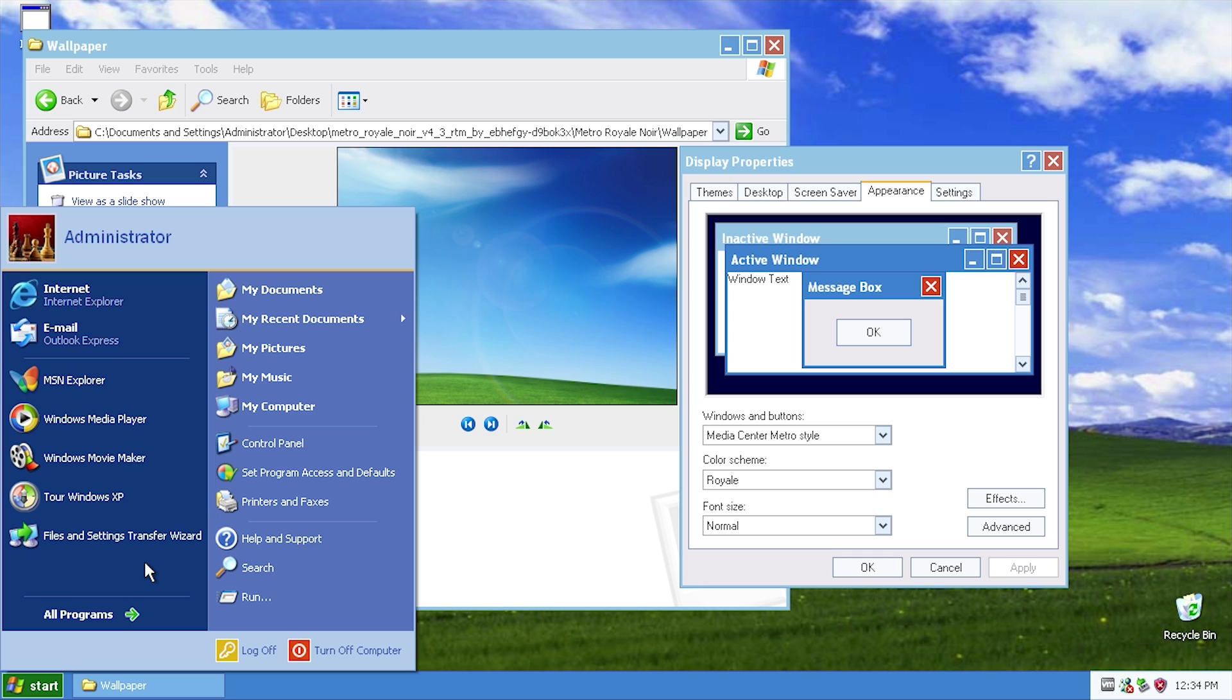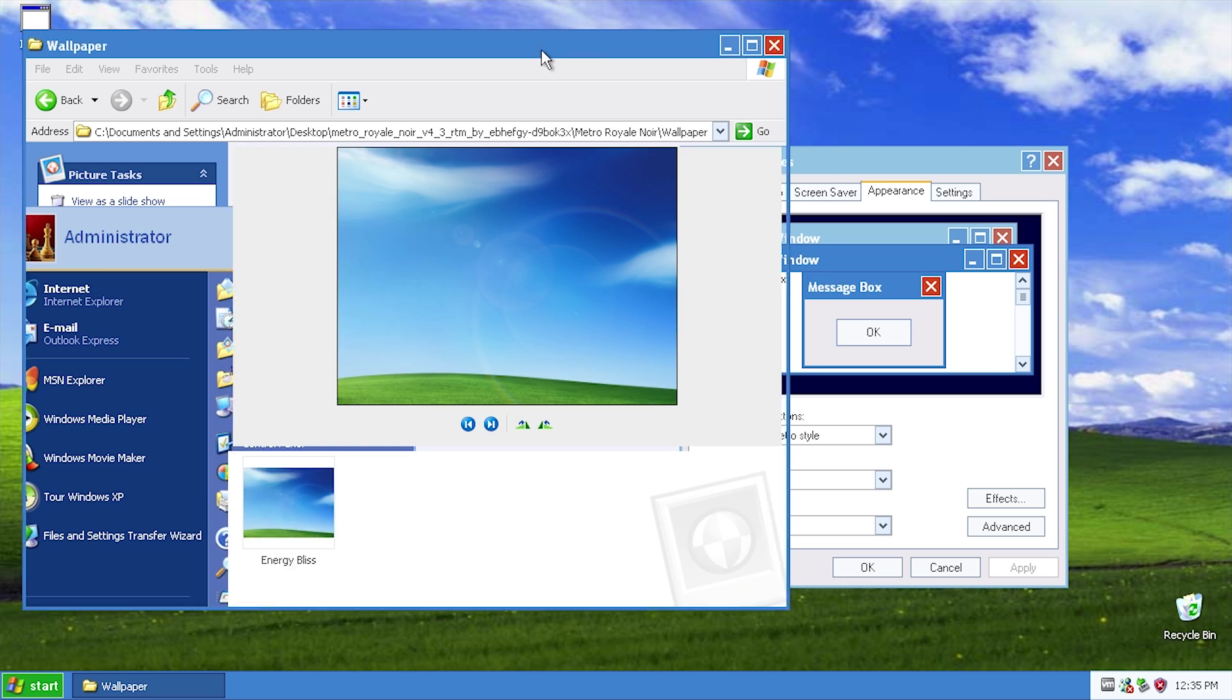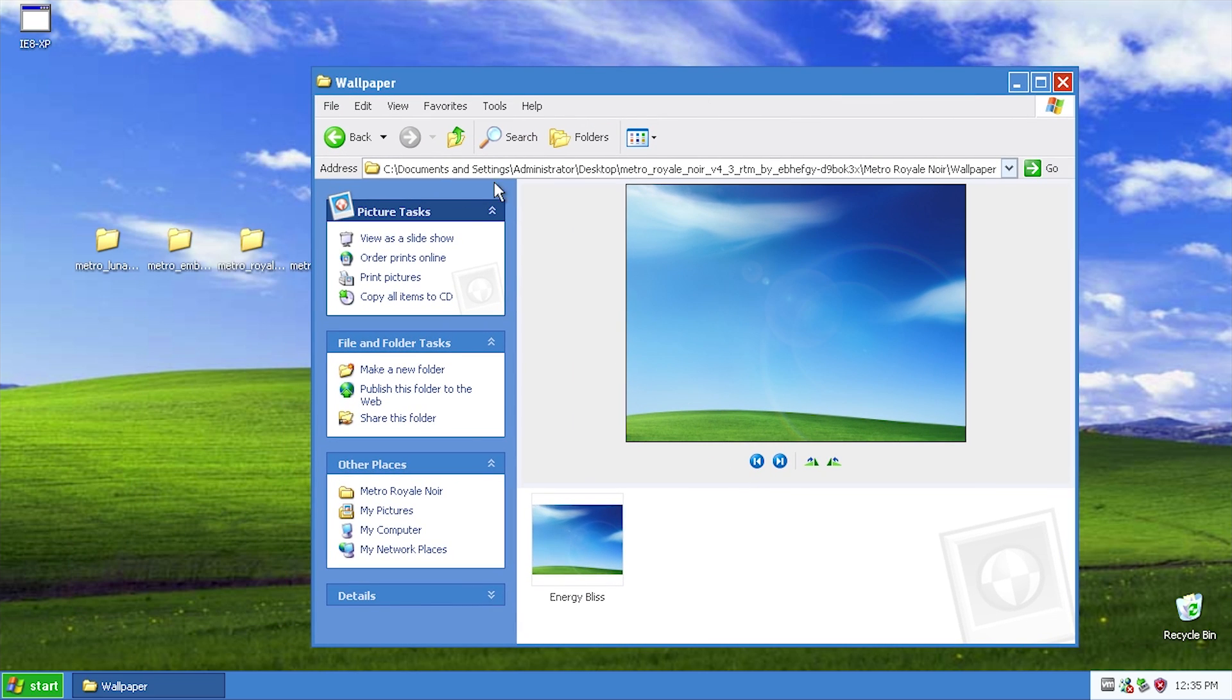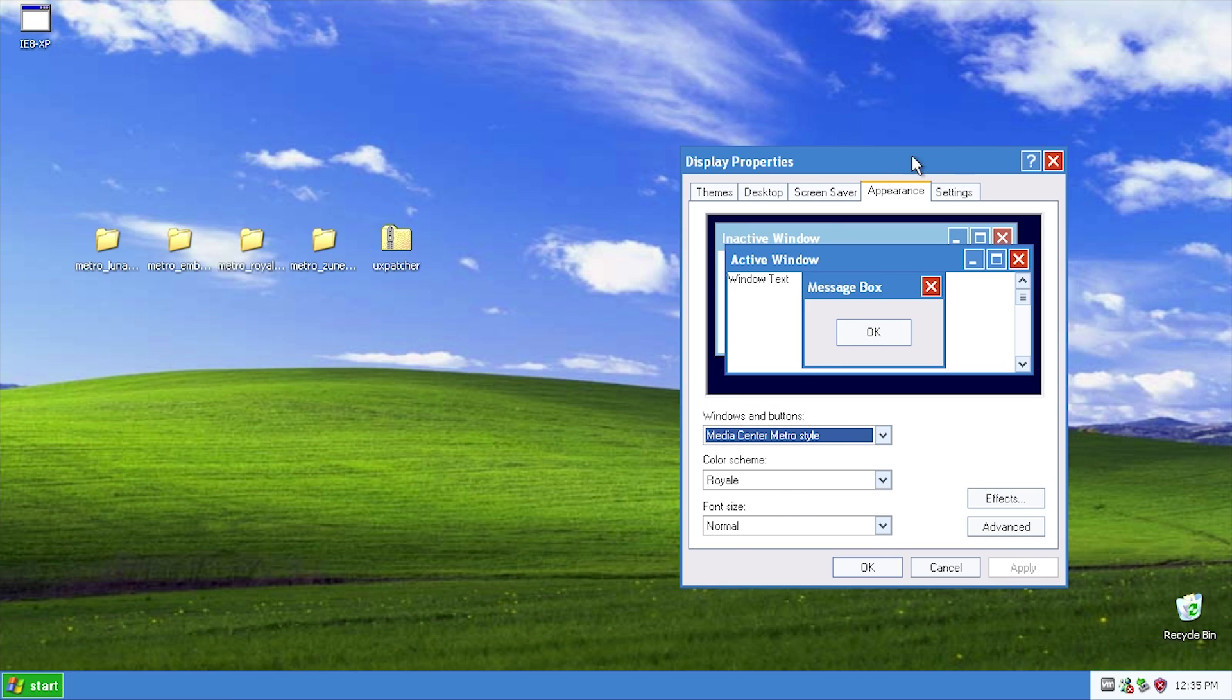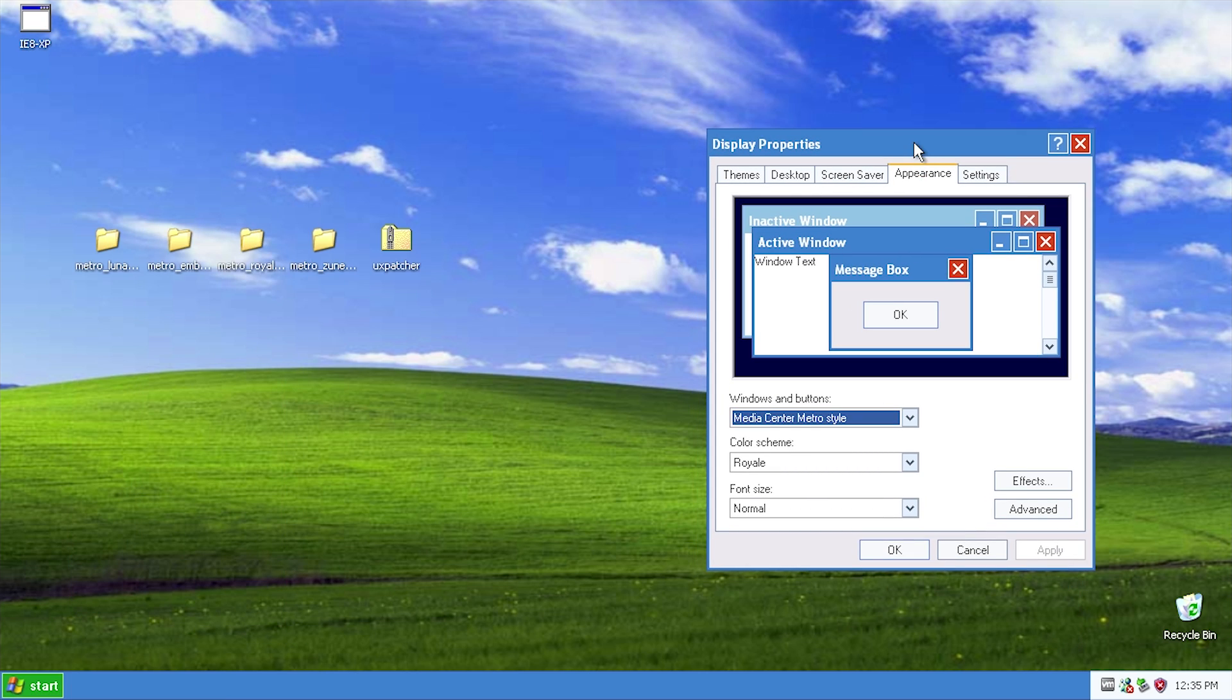And again, it doesn't change the icons or anything like that. But as I said with the Zune theme, if you're using XP media center edition and you want it to look more flat, this could definitely be something that you want to use. And we got two more here. We'll save the Luna one for last, let's go ahead and look at